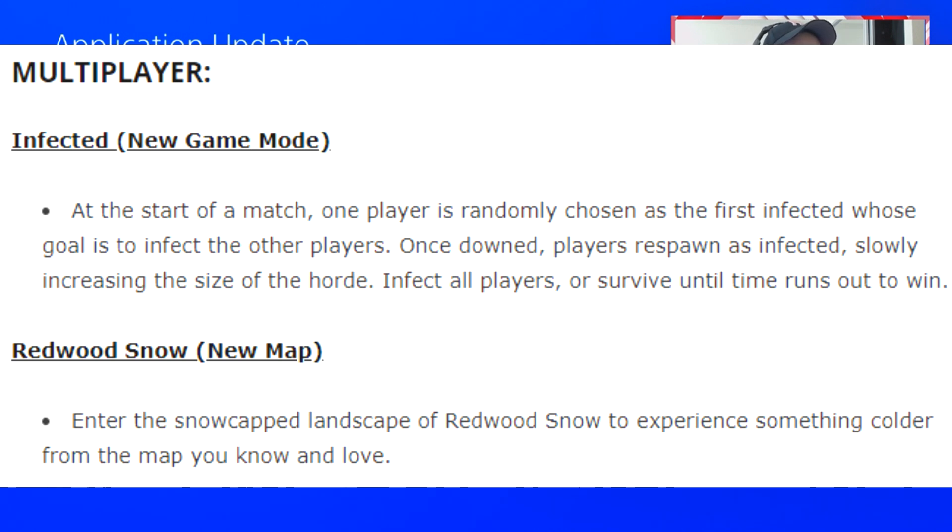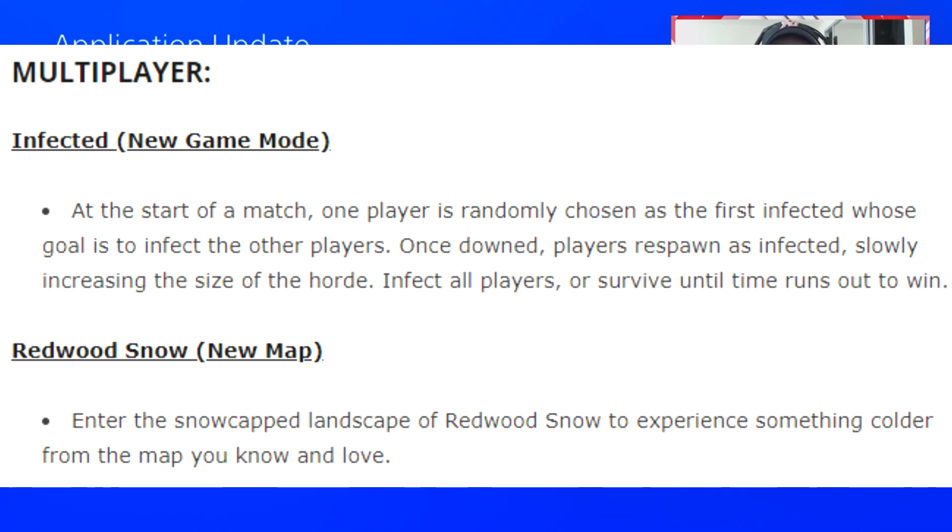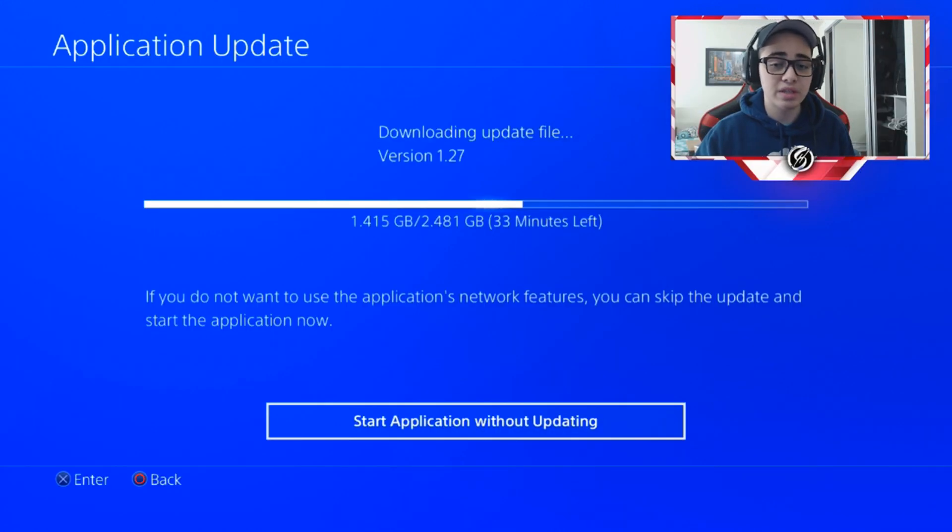Once down, players respawn as infected, slowly increasing the size of the horde. Infect all players or survive until time runs out to win. That's basically what's written out in the update, and it's a really fun game mode if you guys haven't tried it out in other Call of Dutys. It's a lot of fun.